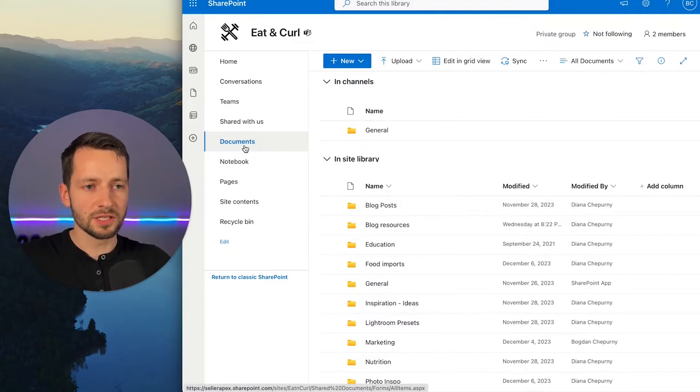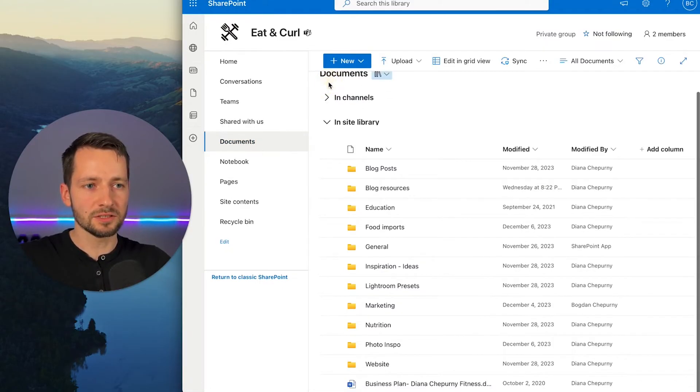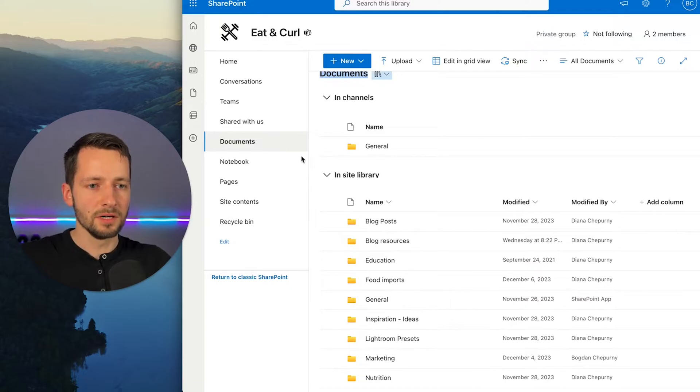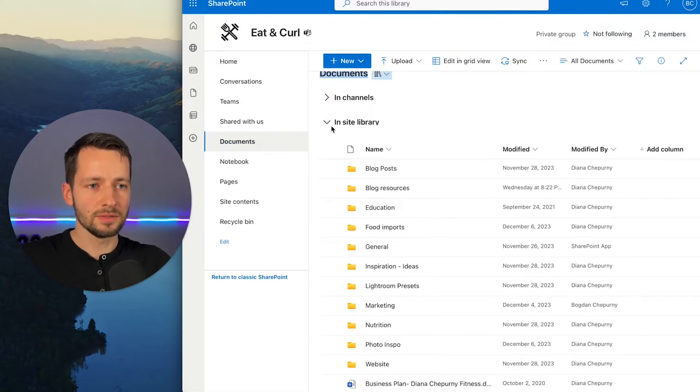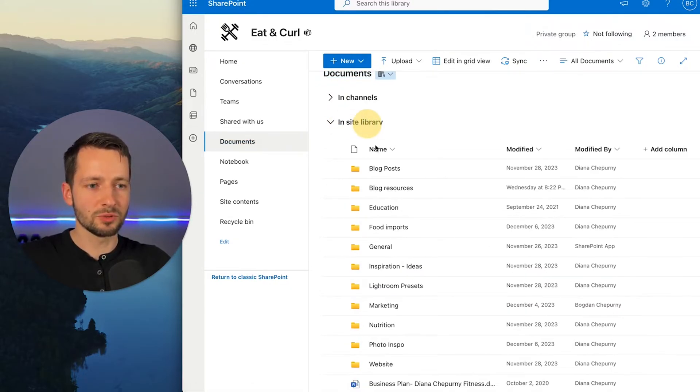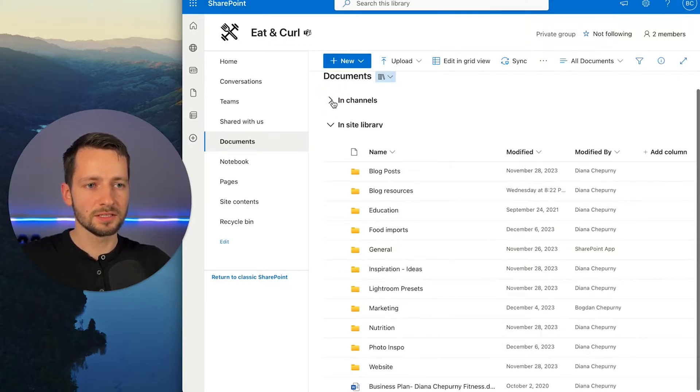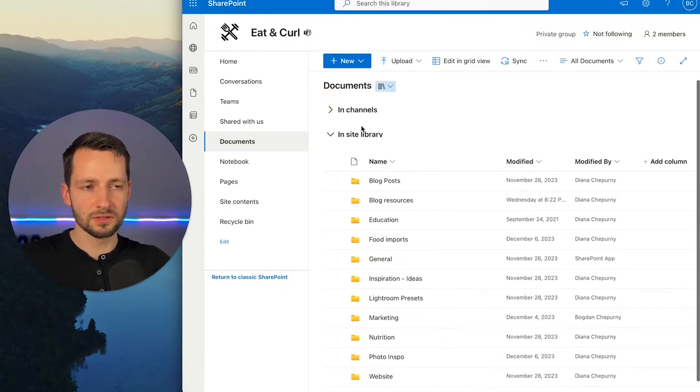And general and all channels are nested within this SharePoint site. So as you see here, if you click into documents, you'll see these are channels. By default, it just has this general channel. But also in your overall document library, you'll notice this is the same thing. This general folder is actually this same channel folder.